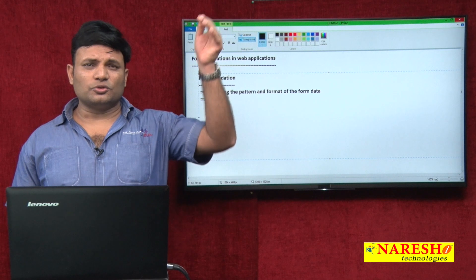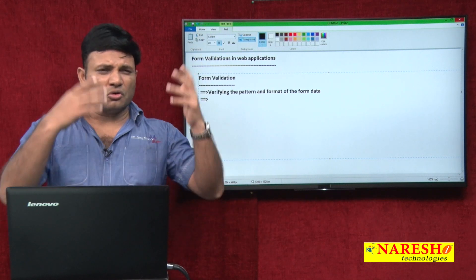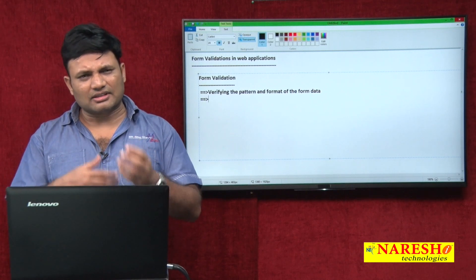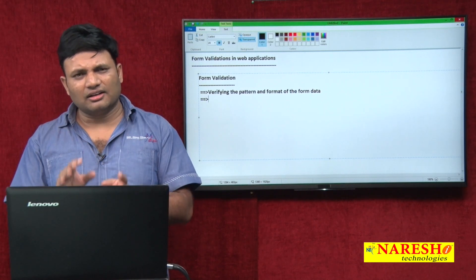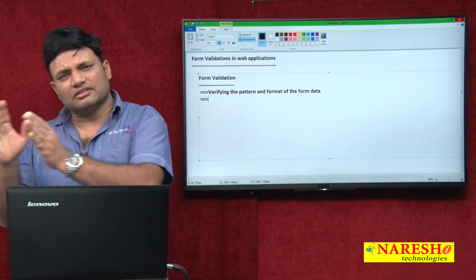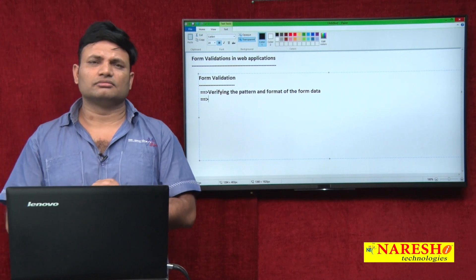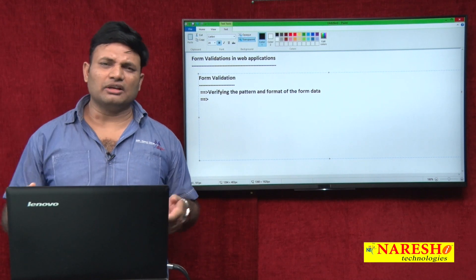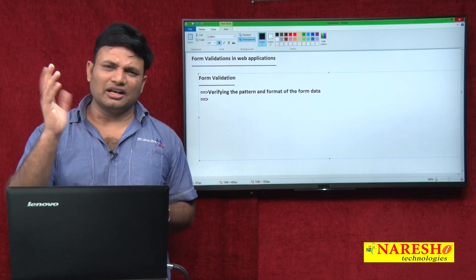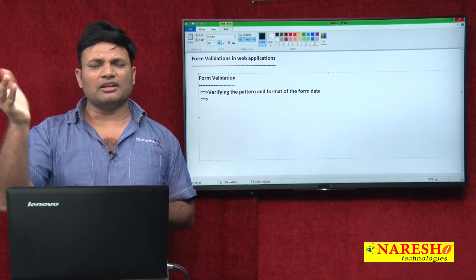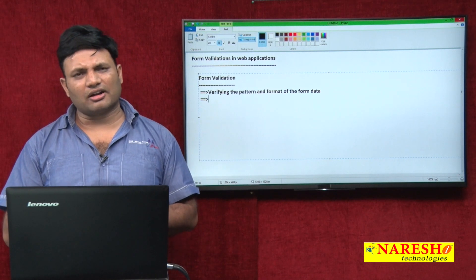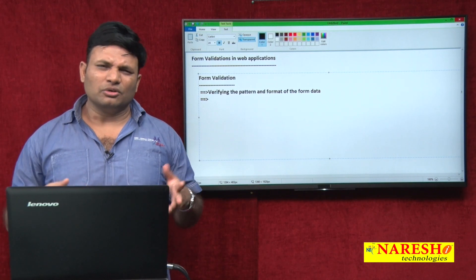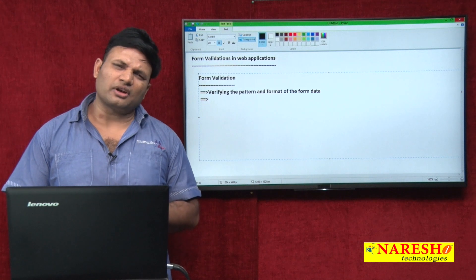For example, one student registration form has no form validations applied. The servlet receives the data and whatever came is inserted into the table as a record. After few days, if they observe the data, the email id is not having the at-the-rate symbol, age is having alphabets, some required fields are not typed, address is having only two letters. Do you think that data is going to work out for real purposes?